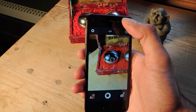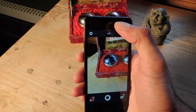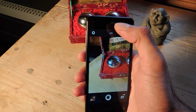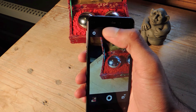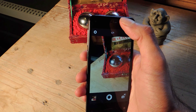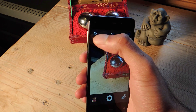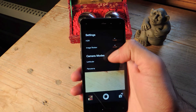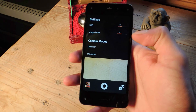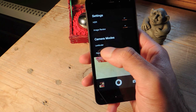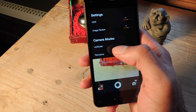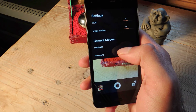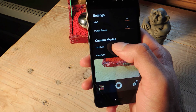The second feature, and the one we're going to cover today, is how to make a GIF with the standard camera. It's really easy — all you have to do is hit this gear button, and then you'll see under camera modes: lenticular and panorama. We want to go to lenticular mode.